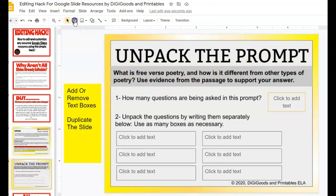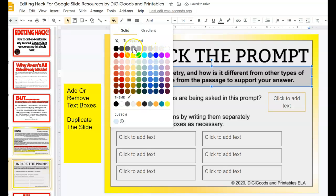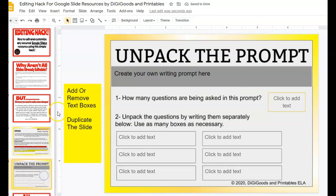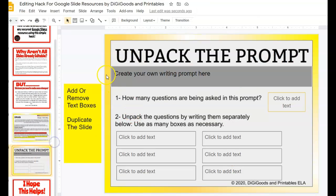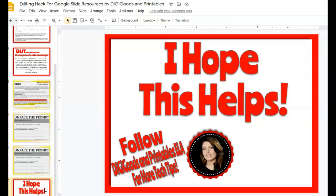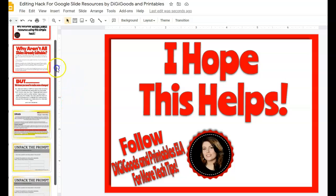Maybe you want to use your own writing prompt, so you would just cover this up again and fill it. It's as simple as that. Maybe you want to duplicate this slide because you want to put two writing prompts — just hit Control+C and Control+V, and boom, you've got two. Hope this helps. Follow DigiGoods and Printables ELA for more tech tips and digital resources for your classroom.